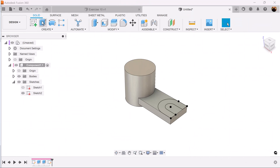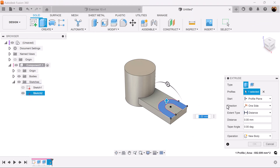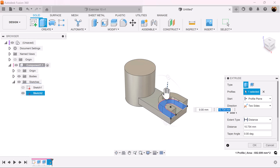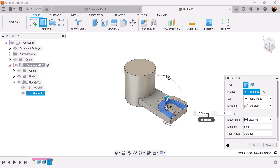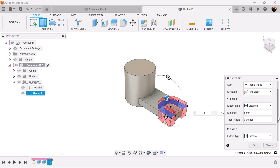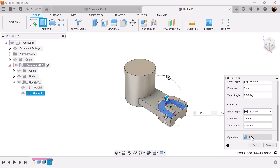Finish the sketch. Let's use the extrude command — direction is going to be set to two sides. The top side we want to be five millimeters and the bottom side we'll make 15 millimeters. Make sure the operation is set to join and not cut.